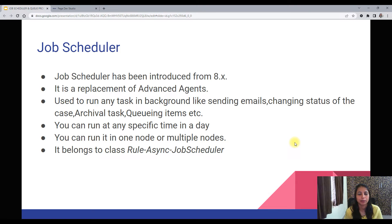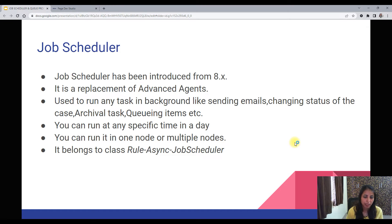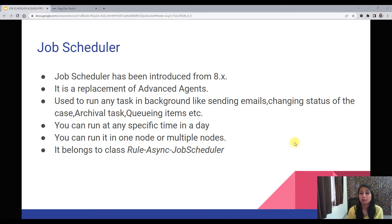What is a Job Scheduler? Job Scheduler and Queue Processor were not present in Pega from the very beginning. After version 8.1, they introduced Job Scheduler and Queue Processor. This is a replacement of the Standard and Advanced Agent that we used to have before 8.x. Job Scheduler specifically is a replacement of the Advanced Agent.